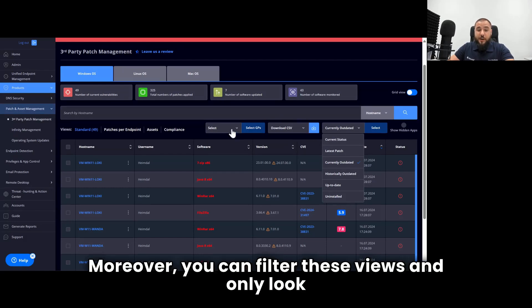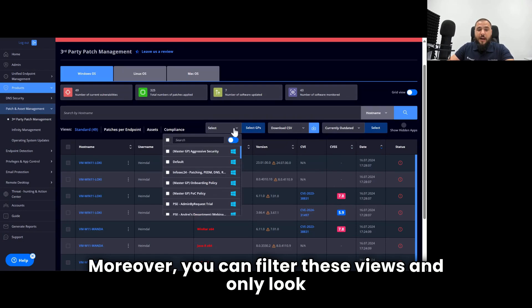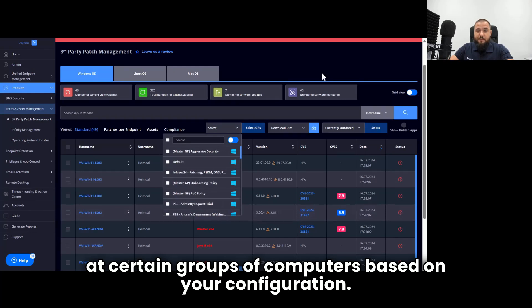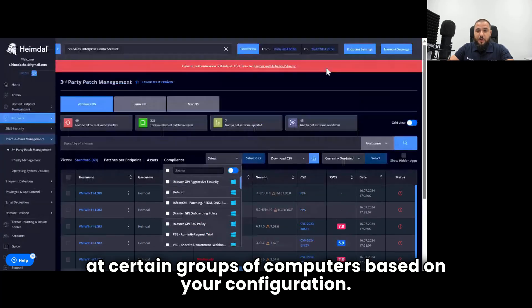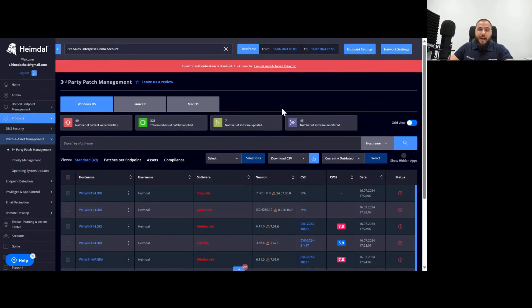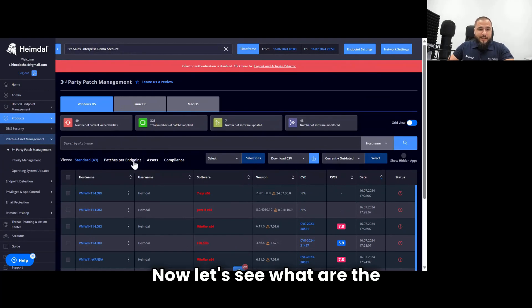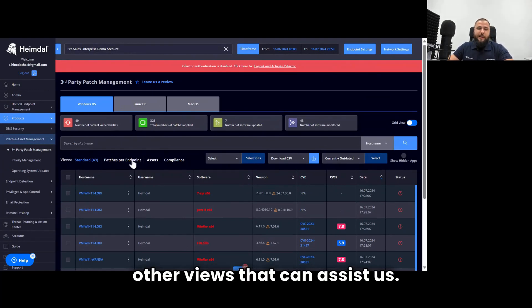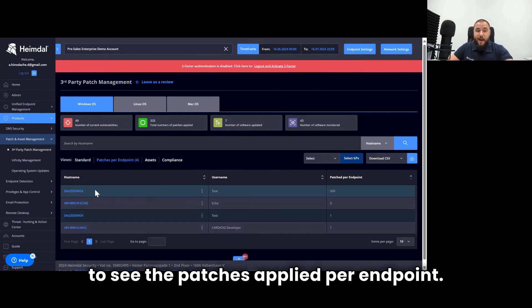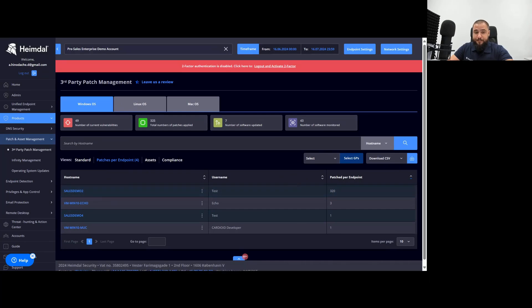Moreover, you can filter these views and only look at certain groups of computers based on your configuration. Let's see what are the other views that can assist us here. We have a quick reporting view to see the patches applied per endpoint.